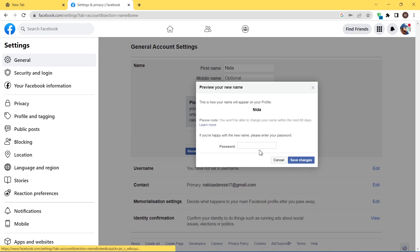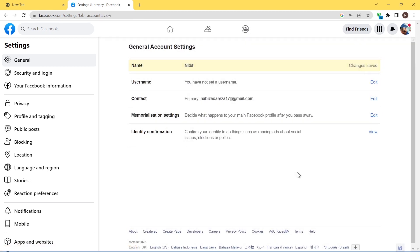Type your password here, and then click on save changes.